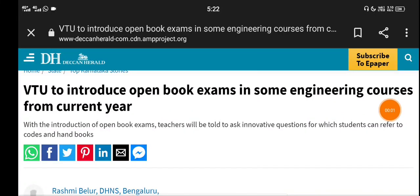Hello Vidyarthi, you are watching the Student Solution YouTube channel. Welcome to VTU Update.